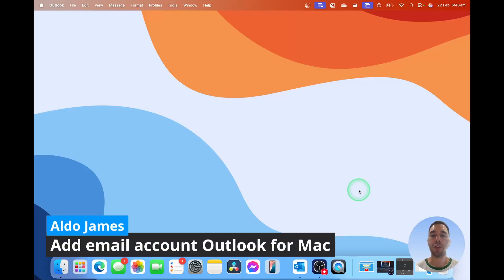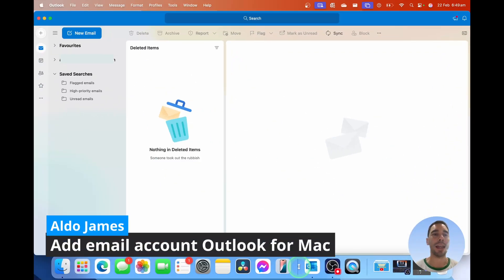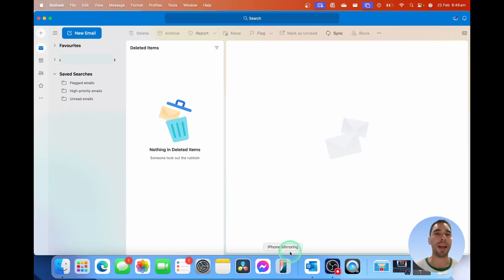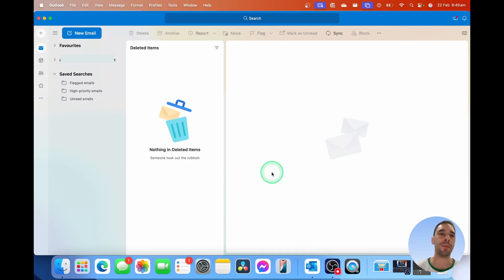In today's video, I'm going to teach you how to easily add a second email account on Outlook for Mac. You can see here we have Outlook already set up with one account.